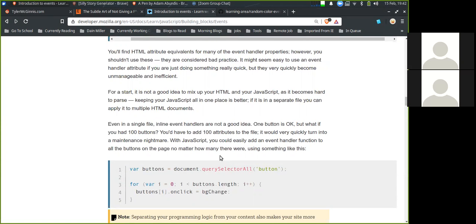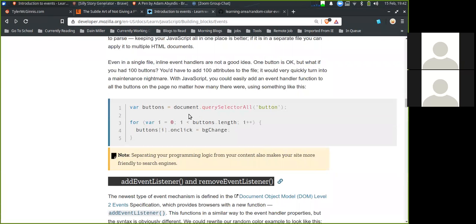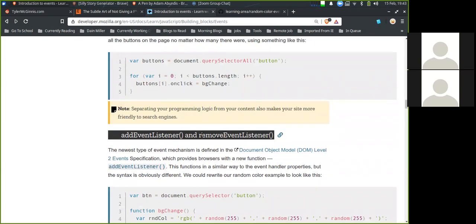If your JavaScript is in a separate file, you can apply it to multiple HTML documents. Even a single inline event handler on one button is okay, but what if you had a hundred buttons? It would quickly turn into a maintenance nightmare. With JavaScript, you can easily add an event handler function to all the buttons on the page no matter how many there are — you can use document.querySelectorAll to return an array of buttons and then run a for loop to add the onClick property to each. Note that separating your programming logic from your content also makes your site more friendly to search engines.